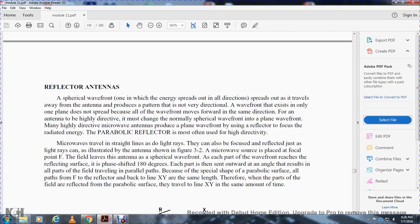Reflector antennas. A theoretical wave from one antenna source spreads out in all directions and travels away from the antenna, producing a pattern that is not very directional. A wavefront that exists only in one plane does not spread, as all wavefronts travel forward in the same direction. To change the normal spherical wavefront to a plane wavefront produces a more highly directed beam. Microwave antennas produce a plane wavefront with the use of a reflector to focus the radiated energy.